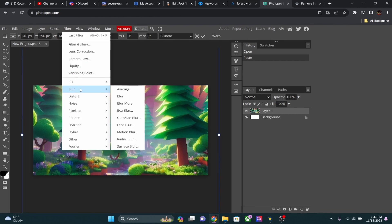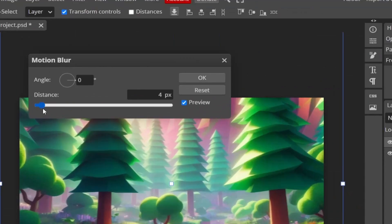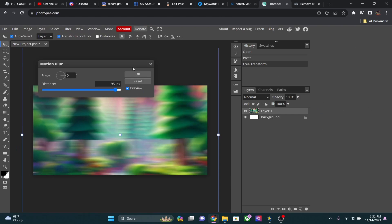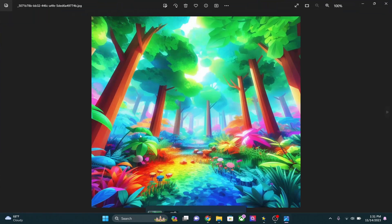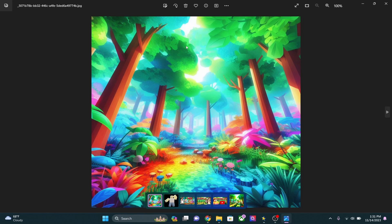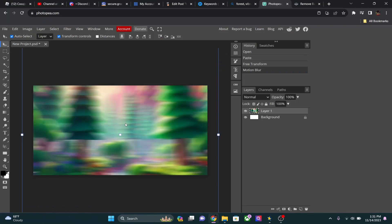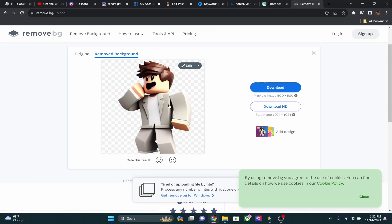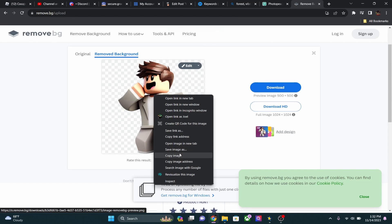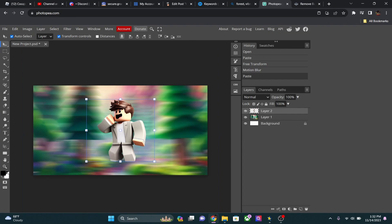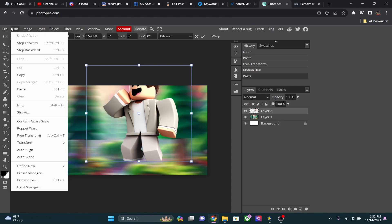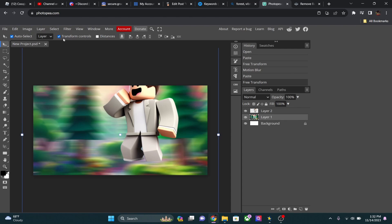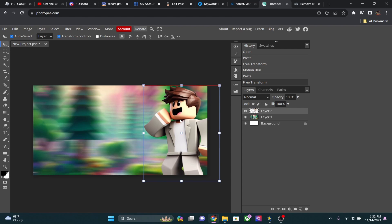I go to Filter > Blur > Motion Blur and drag it up close to max, because I don't really want the background to be clearly visible — I just want some colorfulness. I actually have some pre-saved blurred backgrounds I like to reuse. Then copy or download your character and paste him in, then scale him up by grabbing the transform handle. Make sure you have Transform Controls selected or you won't be able to move the character.